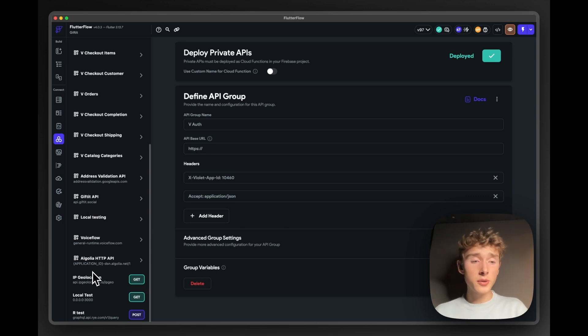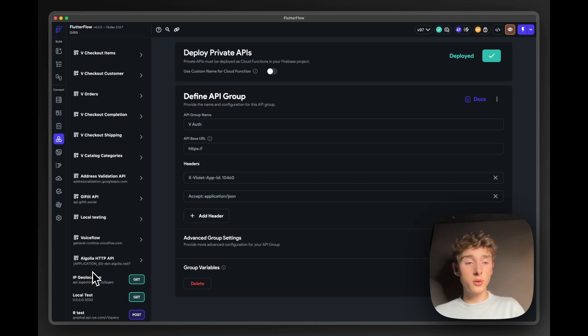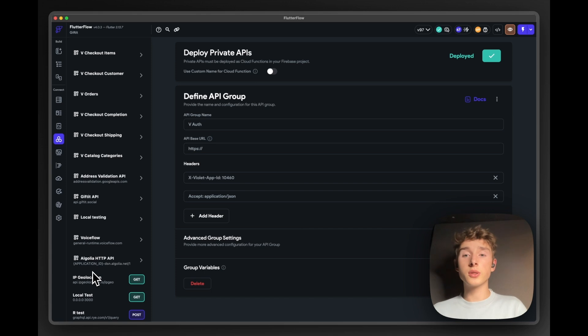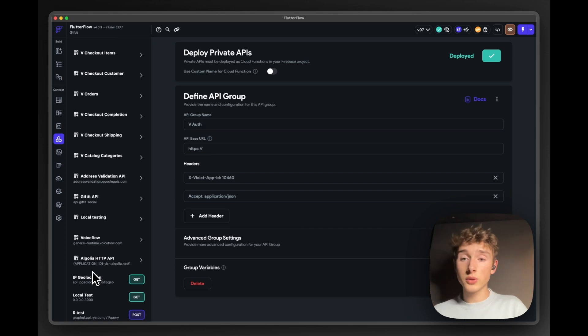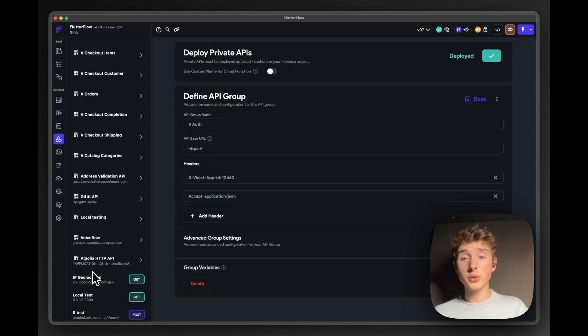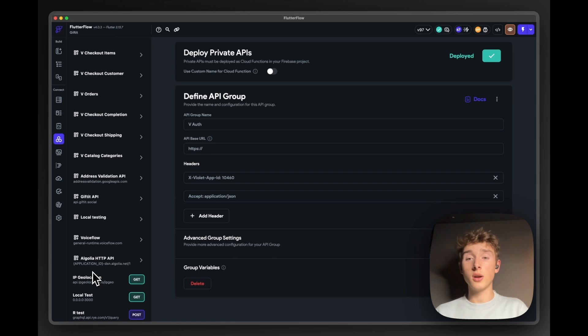Then we also have a custom Algolia API call group, which we use to use Algolia with some more facet filters, features, which we use for searching through users, friends, products, all that stuff.